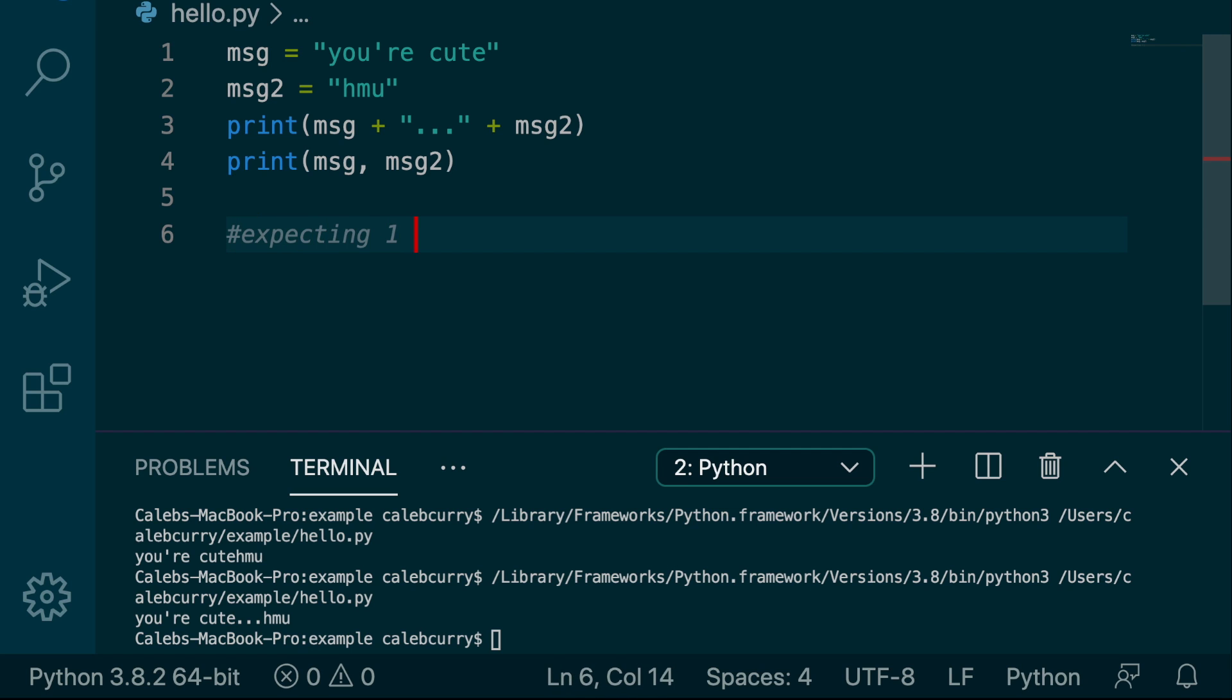So moral of the story here is that if you are expecting one argument of string, you will want to use concatenation. And this is going to be 99% of the time. Print is just special because it's obviously designed to print a lot of things. So we can pass in our data as separate arguments.